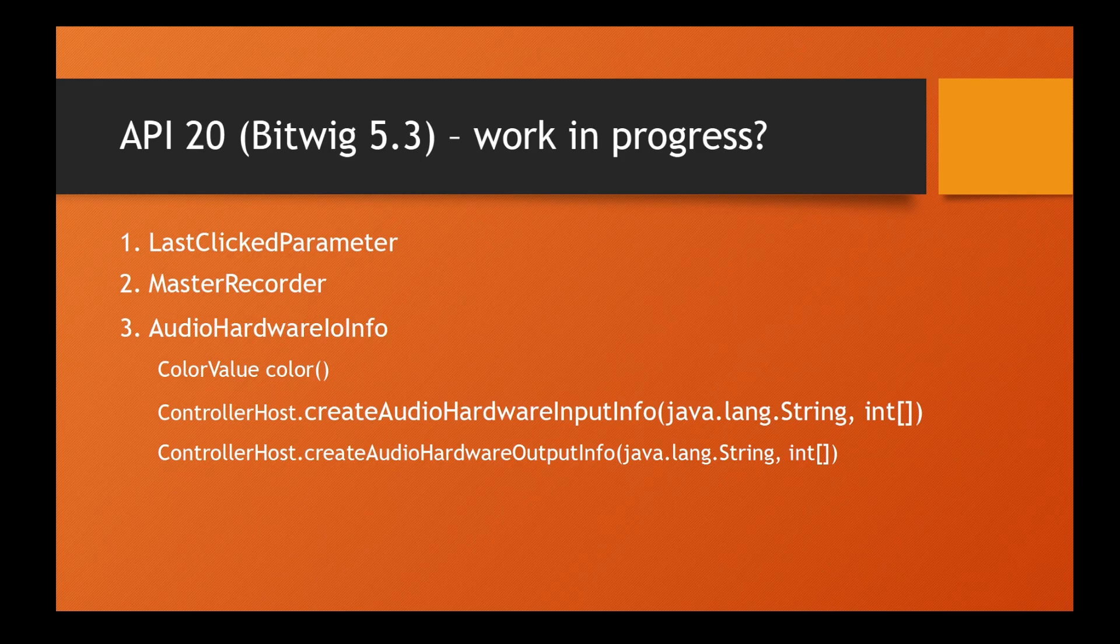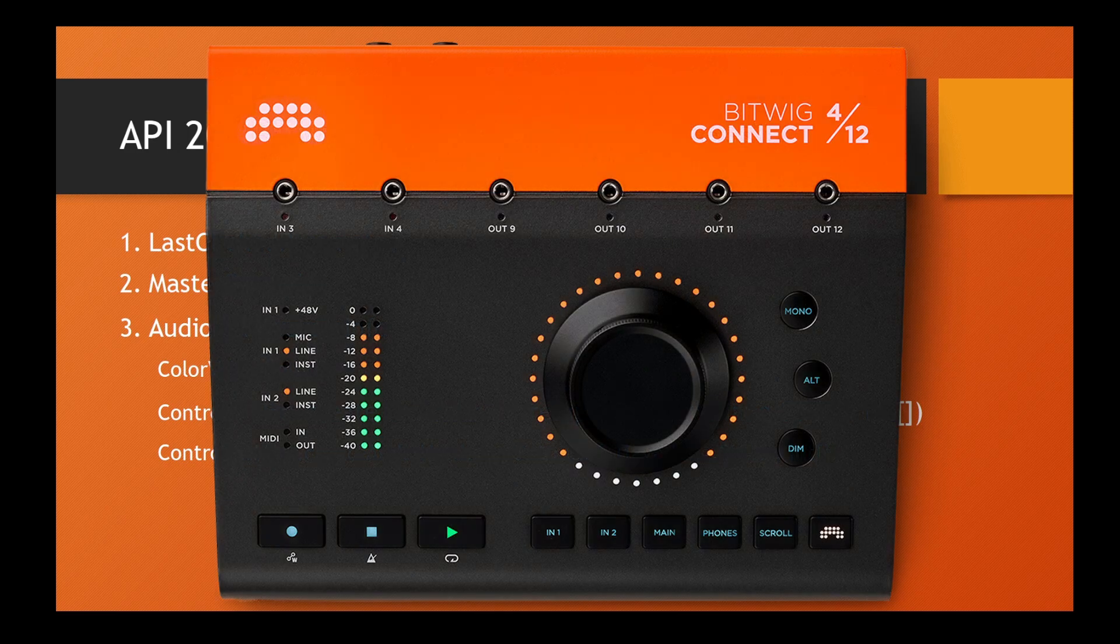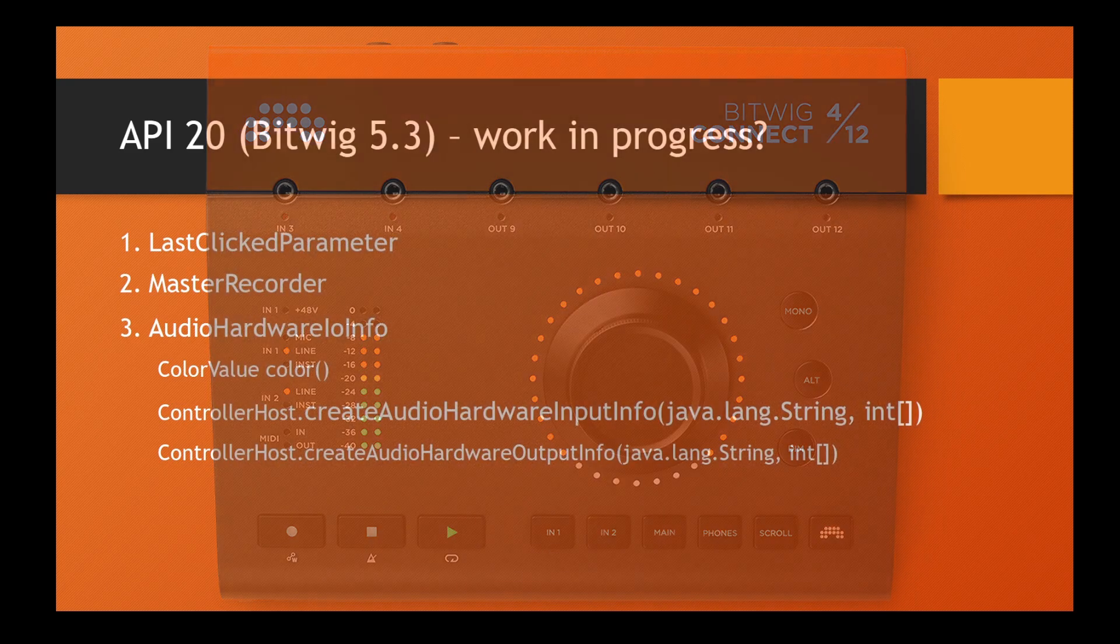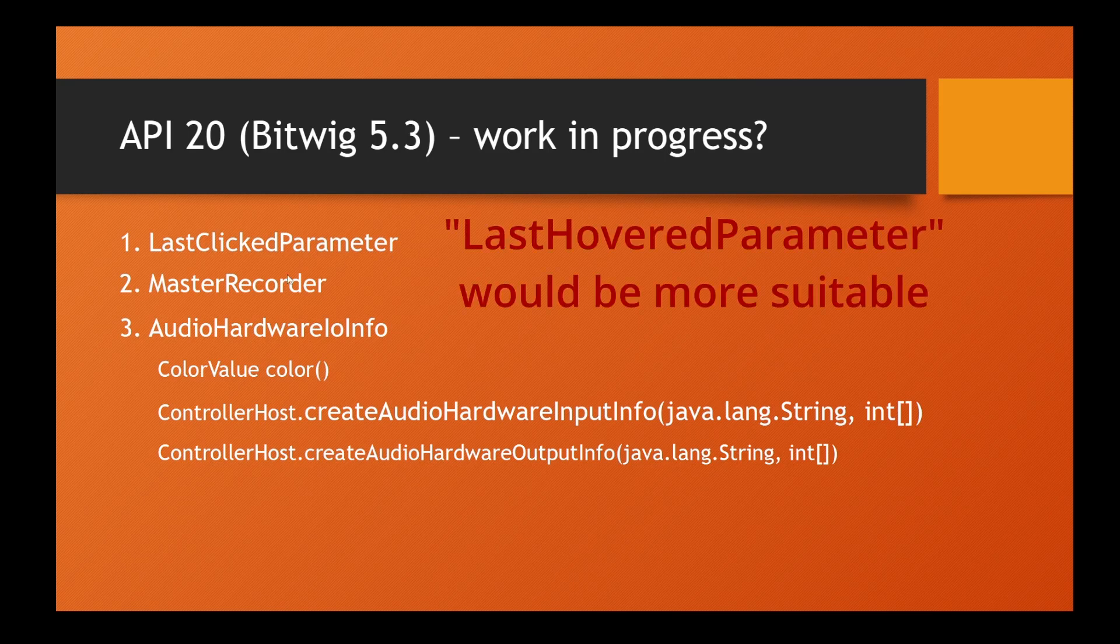There are three main interesting things. First is the last clicked parameter. I guess you saw the demo of the new upcoming audio interface with the big knob. This big knob can be used in combination with the mouse - you can hover the mouse over a parameter and then use the wheel to change it. This is a function lots of users have been asking about for years. For that we have now the last clicked parameter.